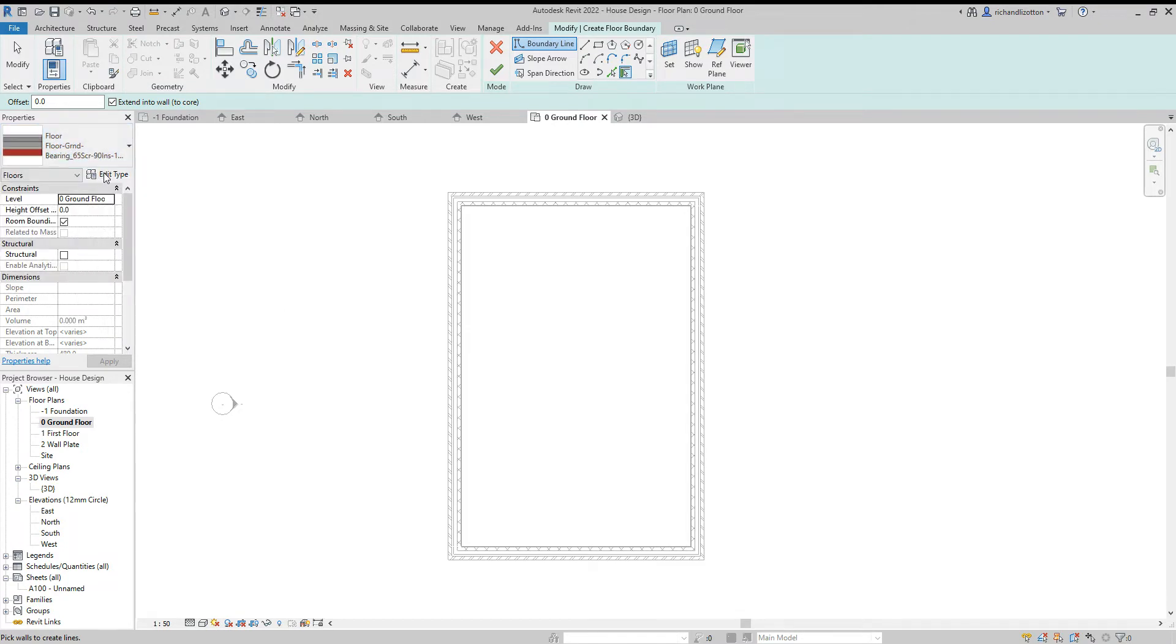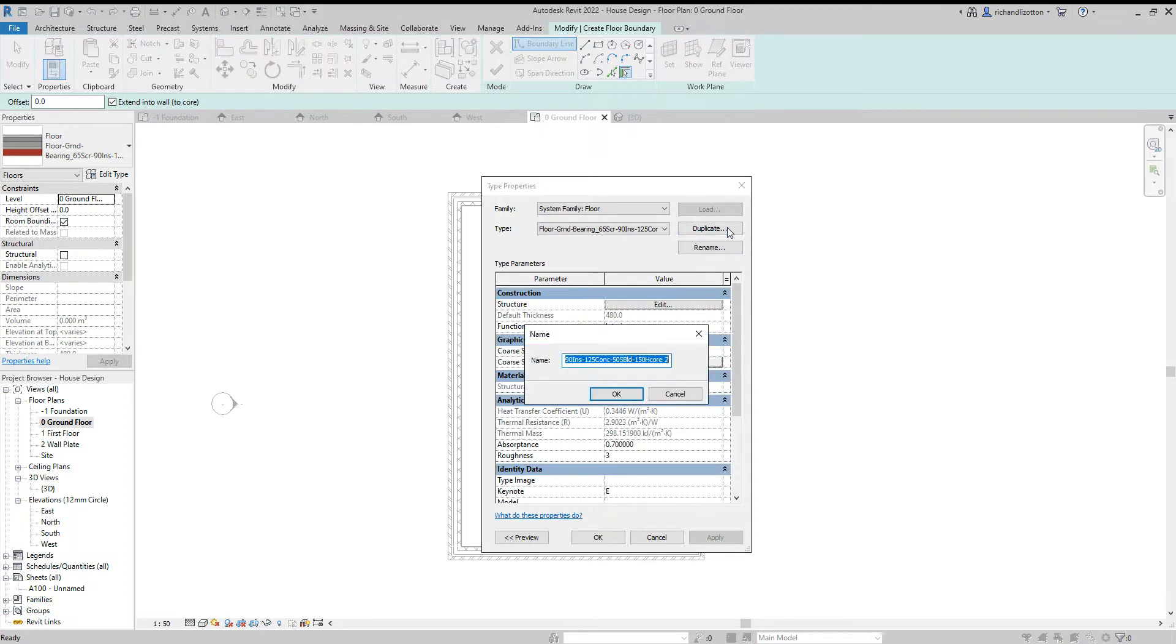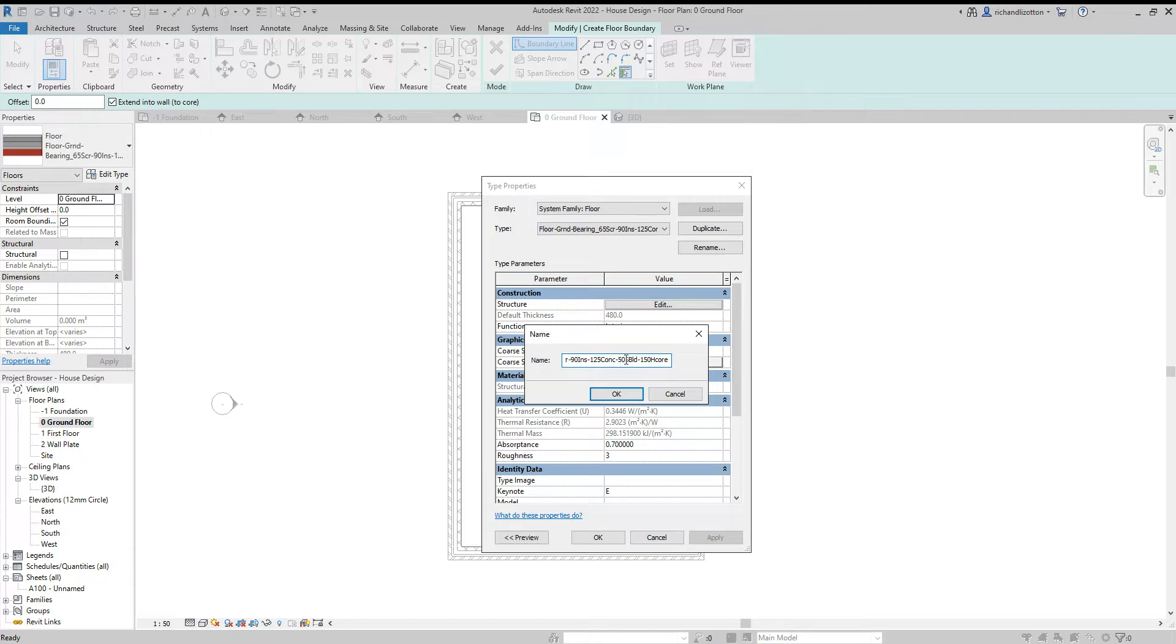And then, as we did with the walls, I'm going to edit the type, duplicate it, and change the name of it. Now, again, the name I'm going to keep based on the form of construction.